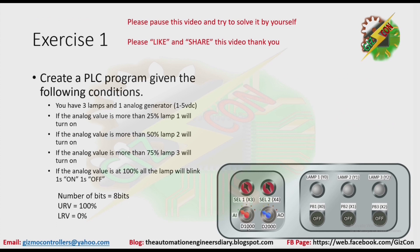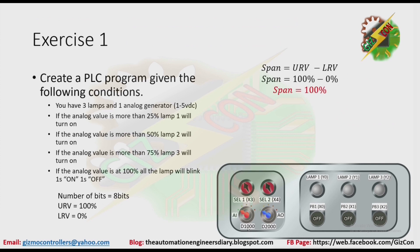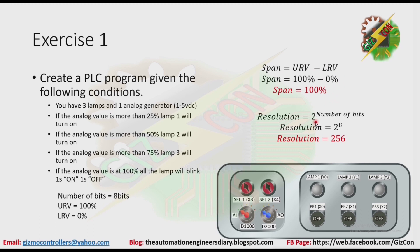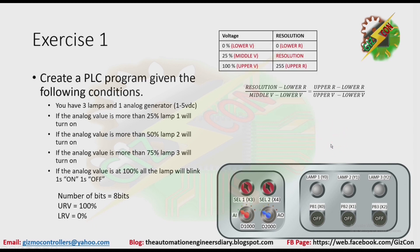Let's continue. First thing that we need to do is to find the span. To find the span, you need to get the difference between upper range value and the lower range value, which is 100% and 0%. Now we have a span of 100%. Next, we need to find the resolution, which is equivalent to 2 raised to the number of bits. Now we have the resolution of 2 raised to 8, because we have 8 bits. We have our resolution of 256.